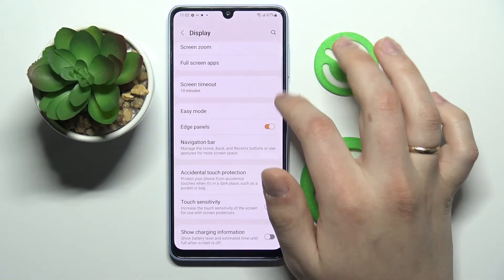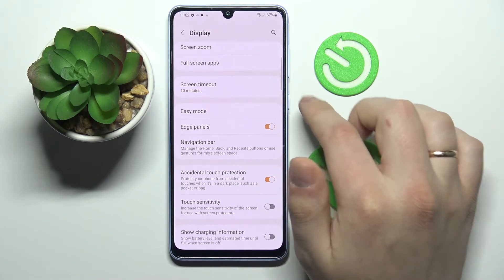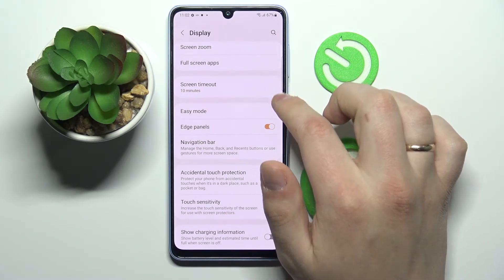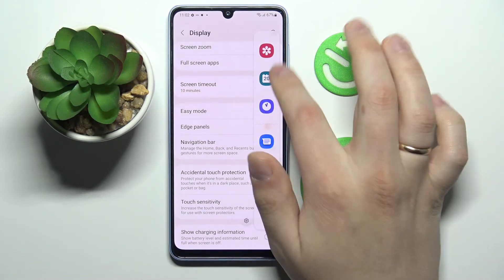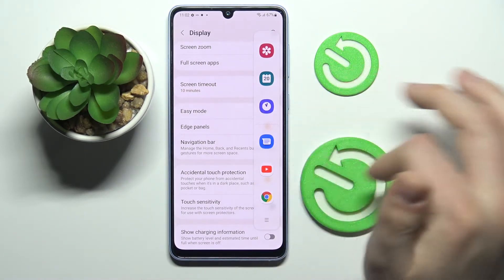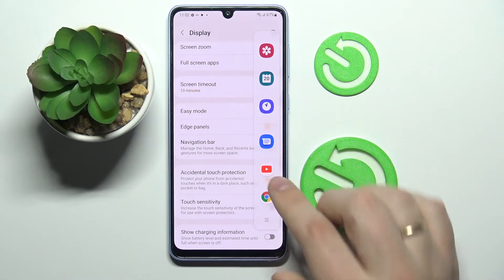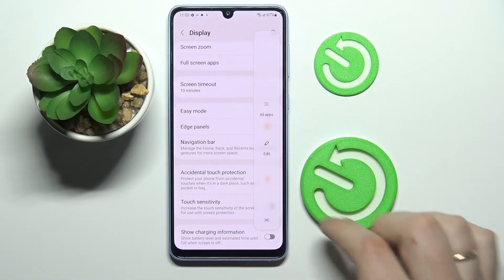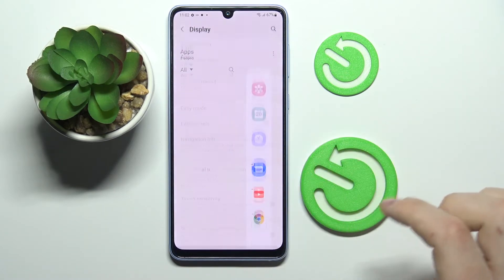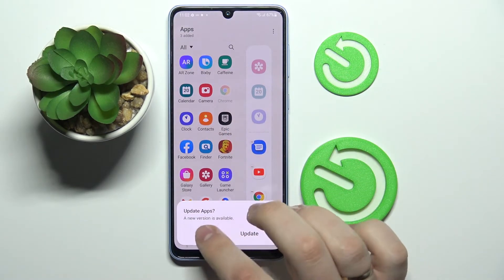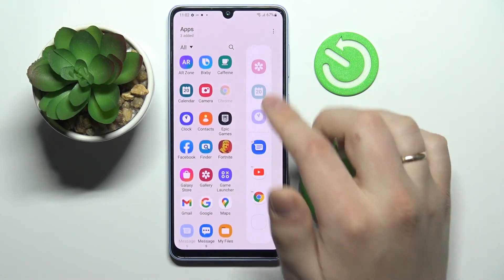Next we have Edge Panels, which once activated shows a bar on the side of your display that allows you to quickly access preset applications. You can change them by tapping the three lines at the bottom, going to Edit, and in here you can add or remove any apps that you'd like.